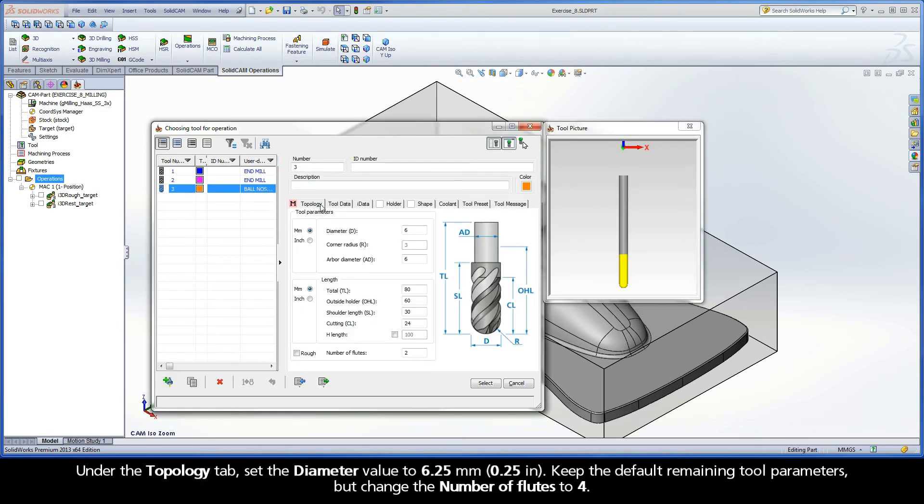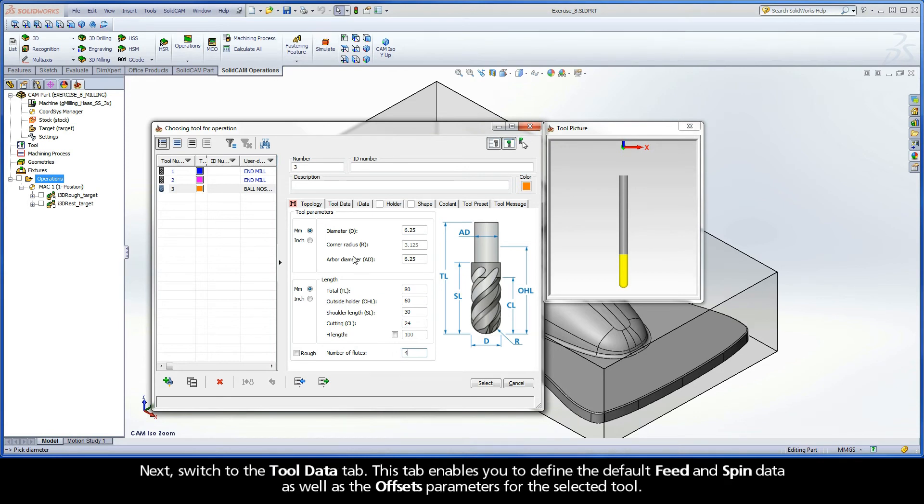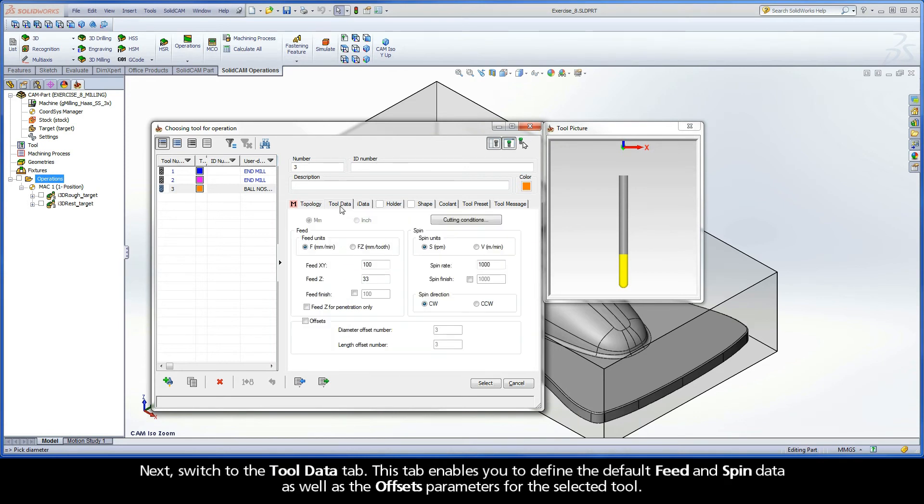Under the Topology tab, set the diameter value to 6.25 mm. Keep the default remaining tool parameters, but change the number of flutes to 4. Next, switch to the Tool Data tab.